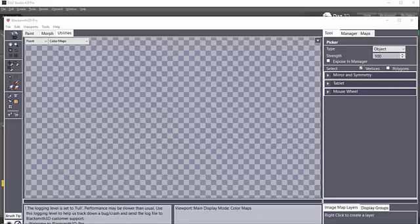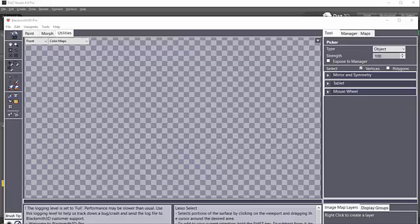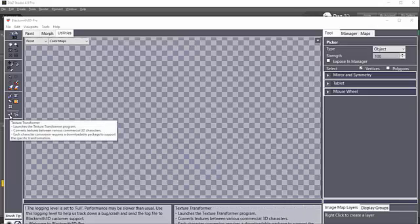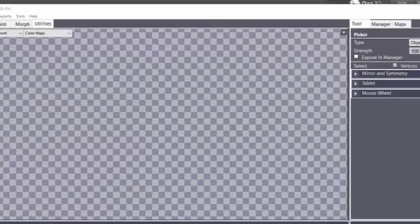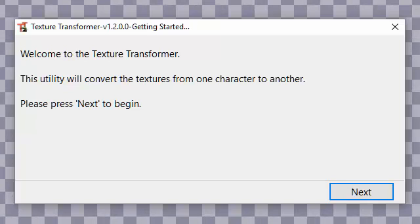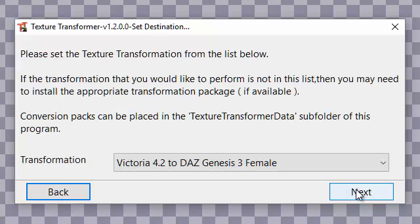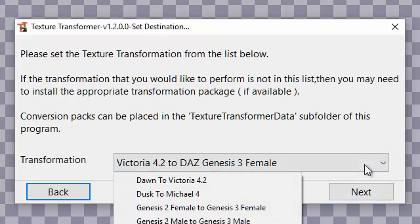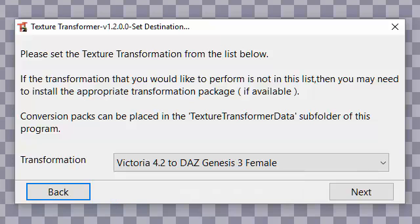Now that we have saved our CR2, we will use the Texture Transformer either in Blacksmith 3D Pro or in our standalone version of Texture Transformer. Then we press Next to begin and select the transformation that we want, which in this case is our V4 to DAZ Genesis 3 female.